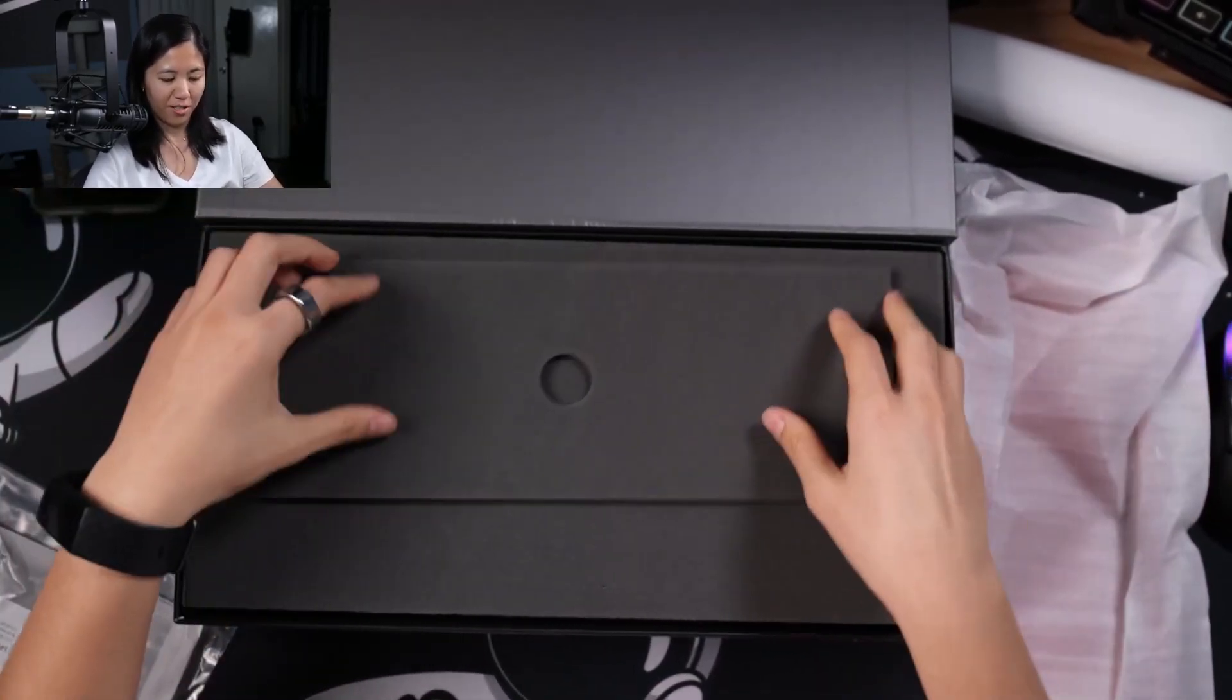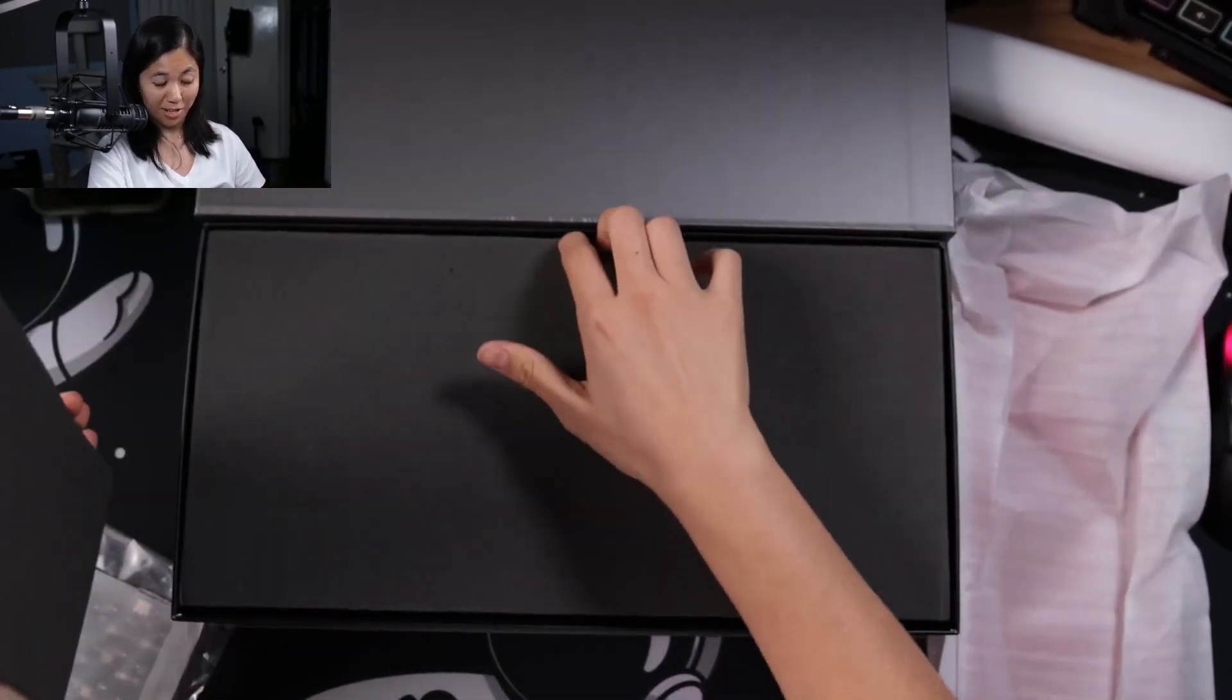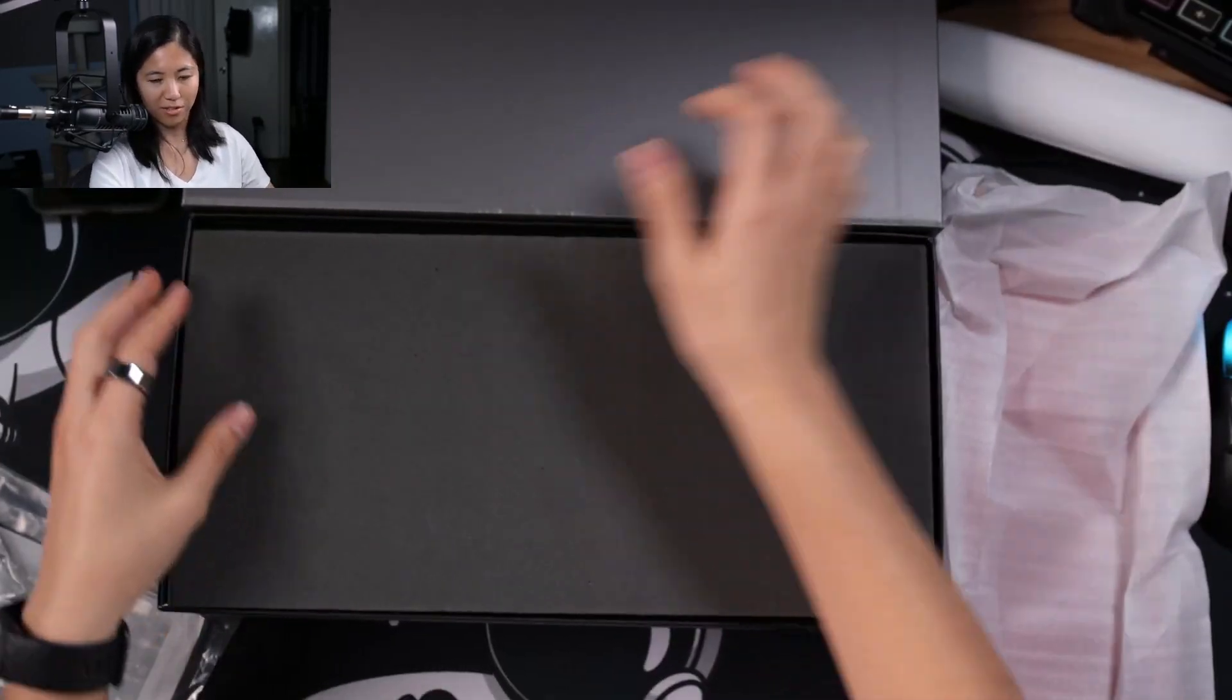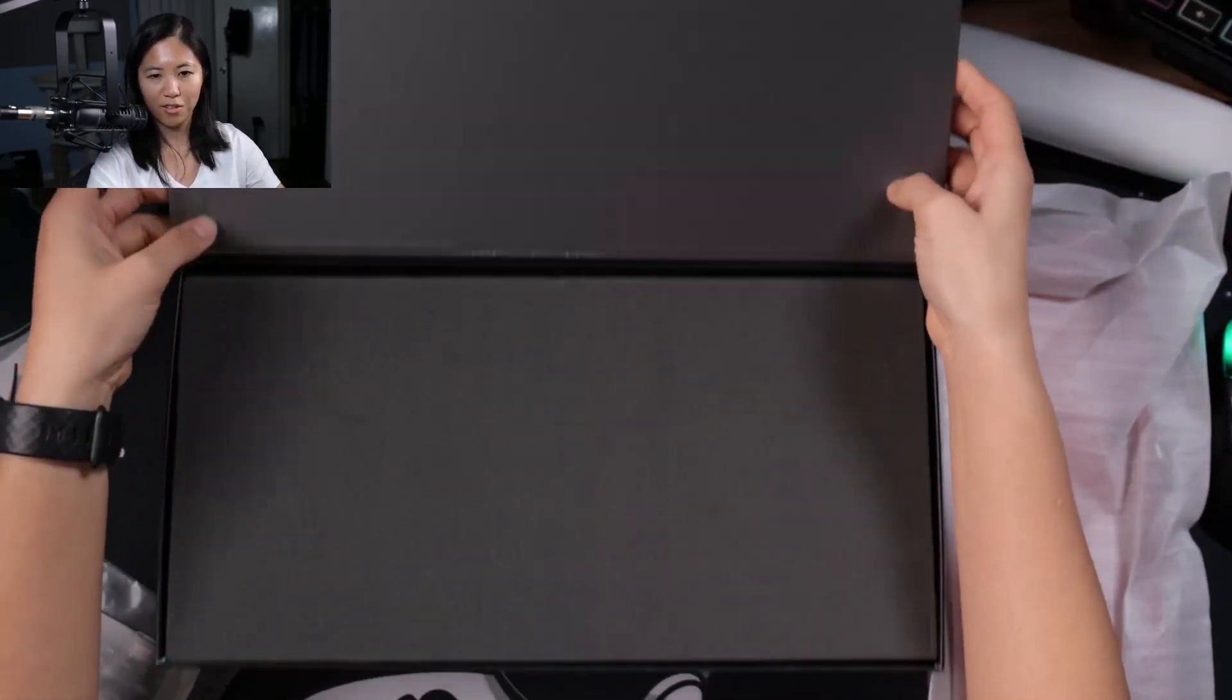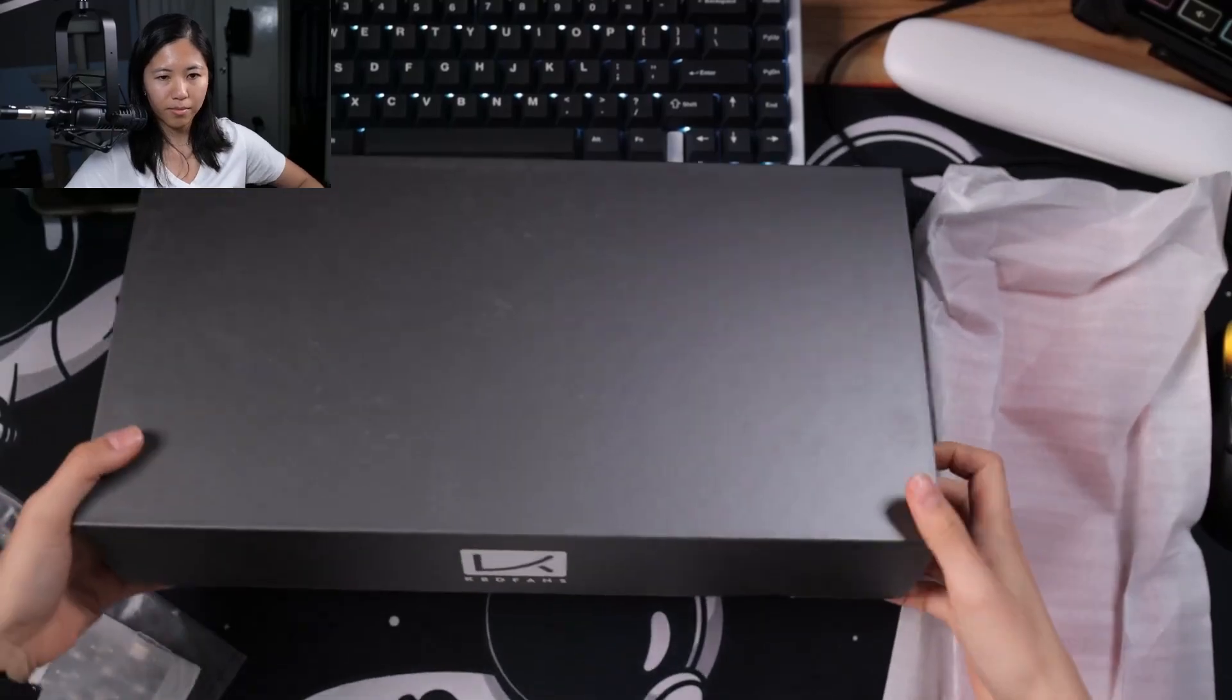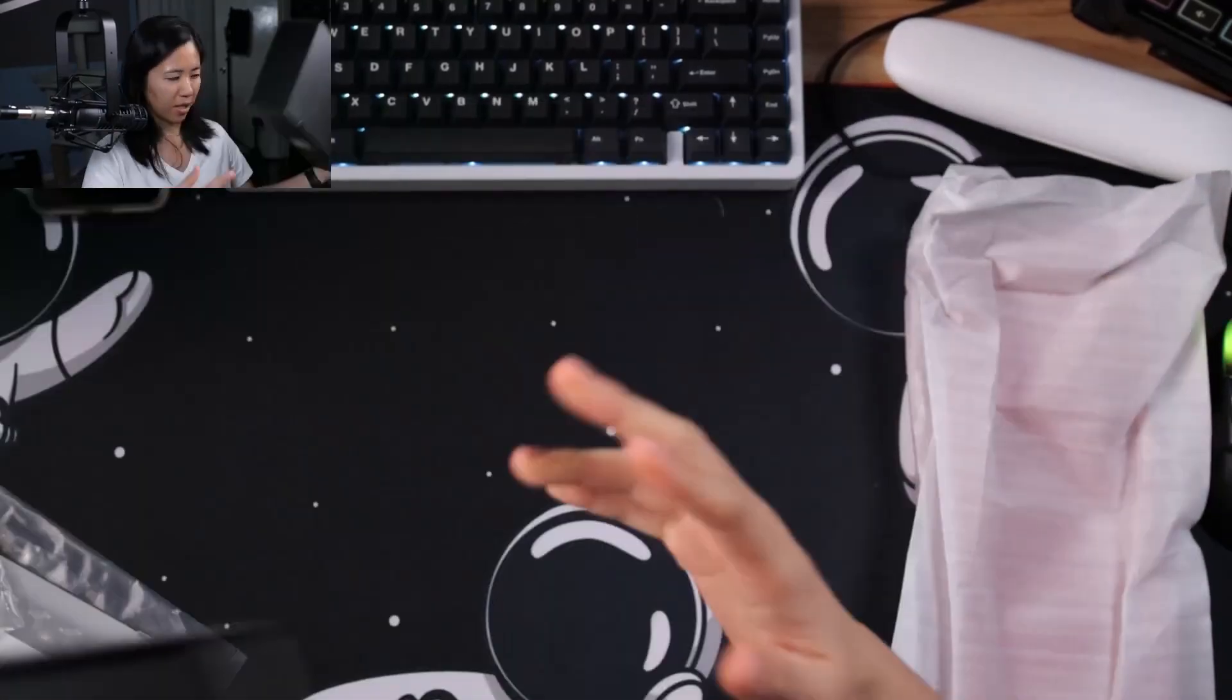I don't know what I'll do with this, but I feel like the box is worth keeping to re-gift or something. Goodbye box.